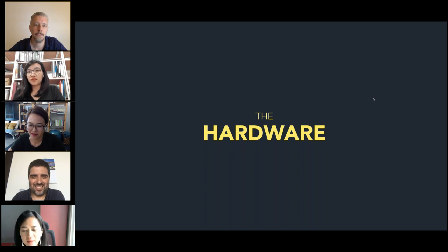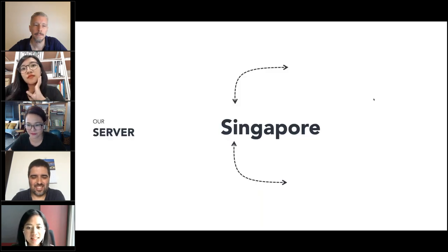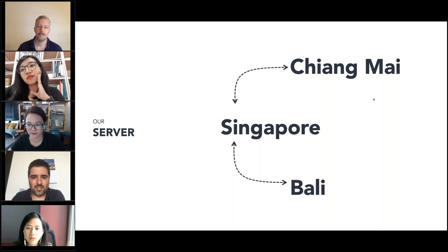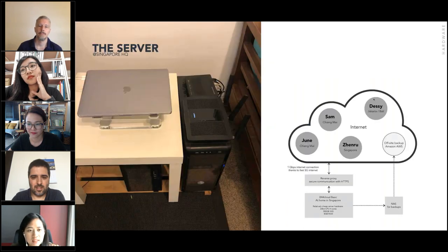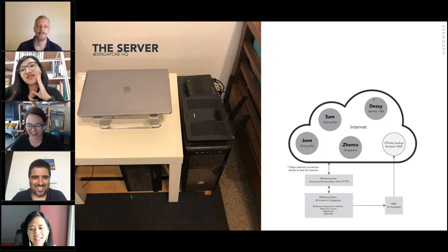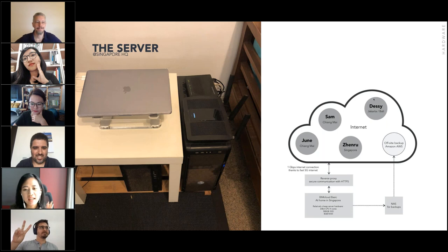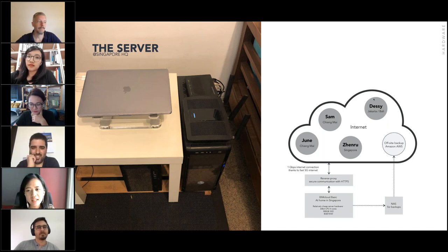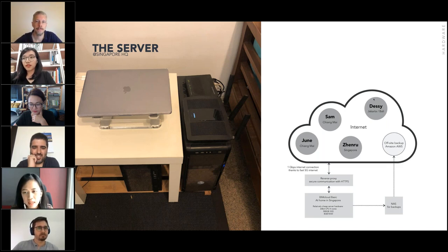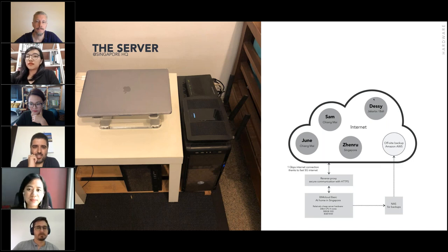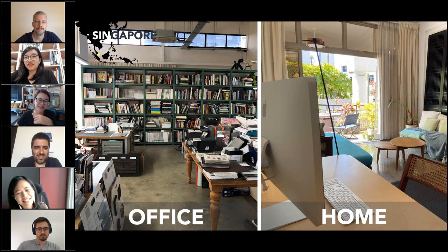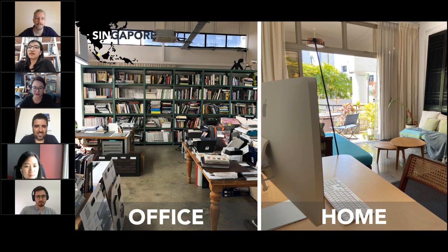I will share about the hardware we use. Basically we set our server in Singapore and then from Chiang Mai, Bali, or Jakarta we can access it to work. This is a glimpse of our server in Singapore. We set up a relatively cheap server hardware and, thanks to Singapore's very fast and reliable internet connection, we can upload it to the internet and all team members can access it.